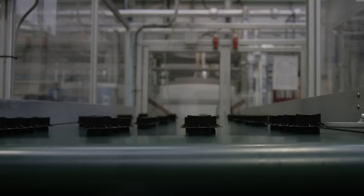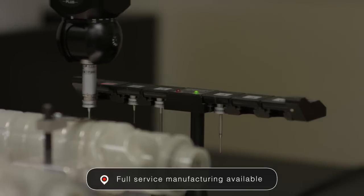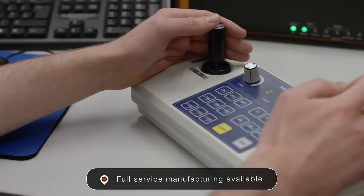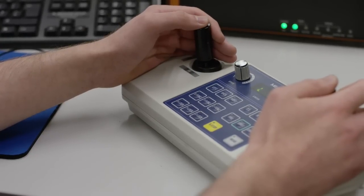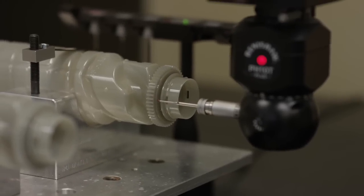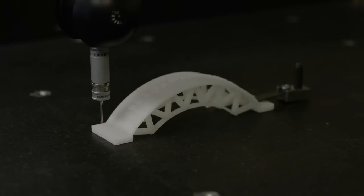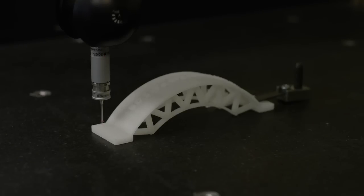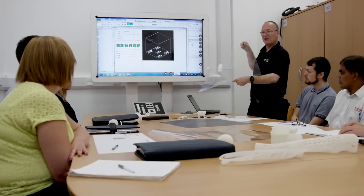The Ricoh RapidFab service includes full service manufacturing. We can help you take your product through its full development cycle, and with our advanced metrology center, we qualify your parts to ensure your product meets the highest quality levels.